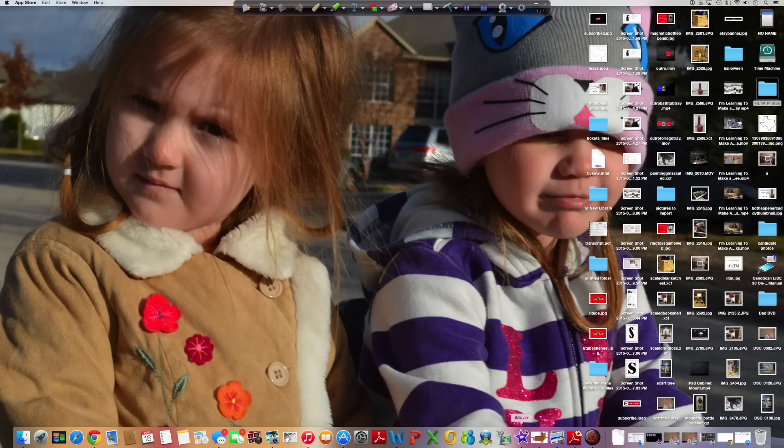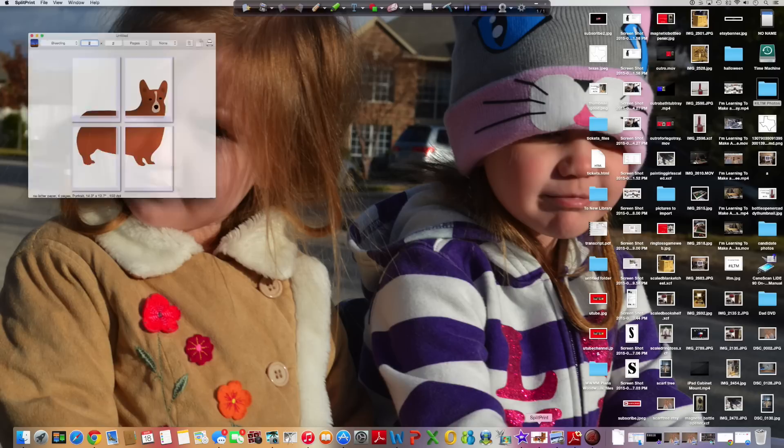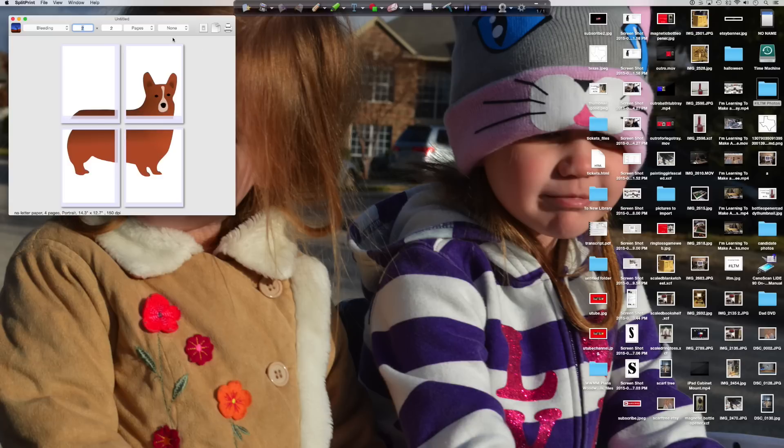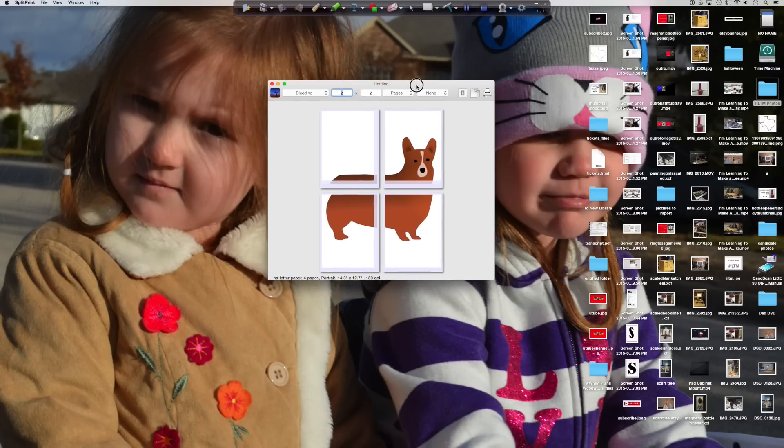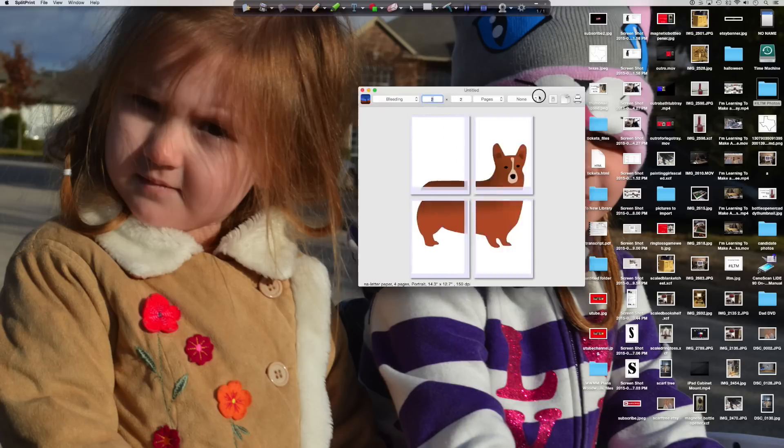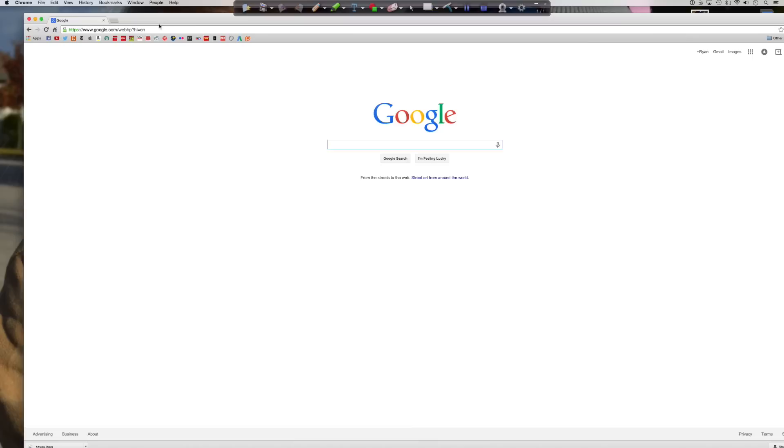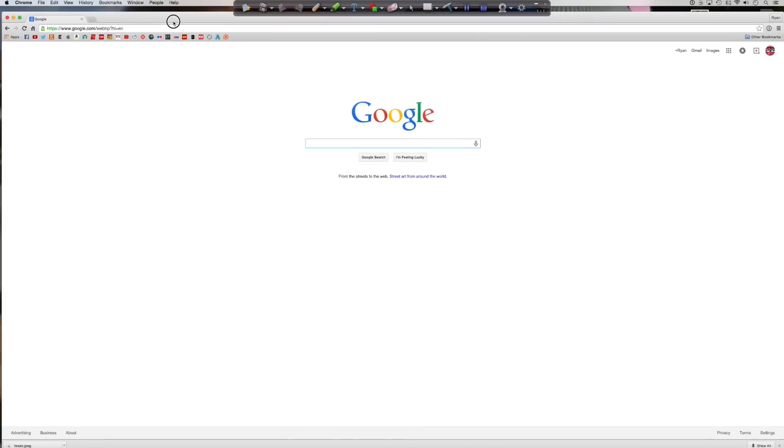Alright, so once you've got the program downloaded and installed, you open it up, you'll see that little image of the puppy dog or whatever that is. I guess that's a dog. Okay, and I went to Google.